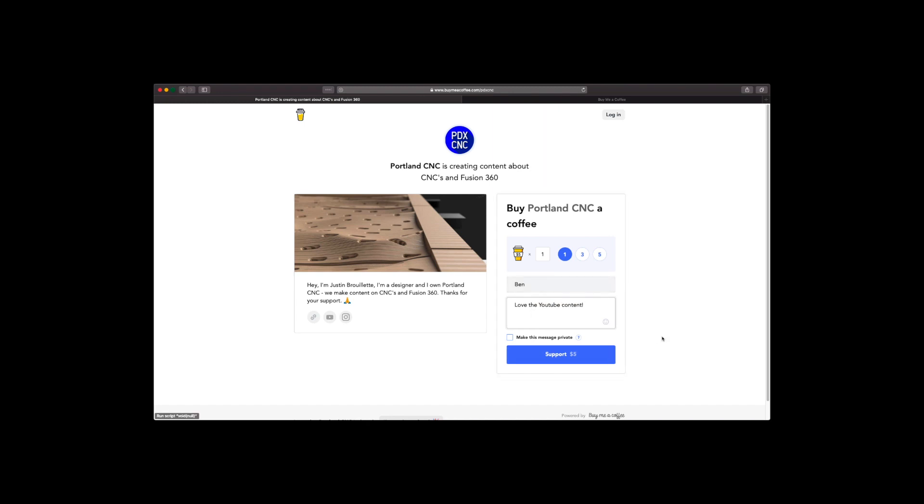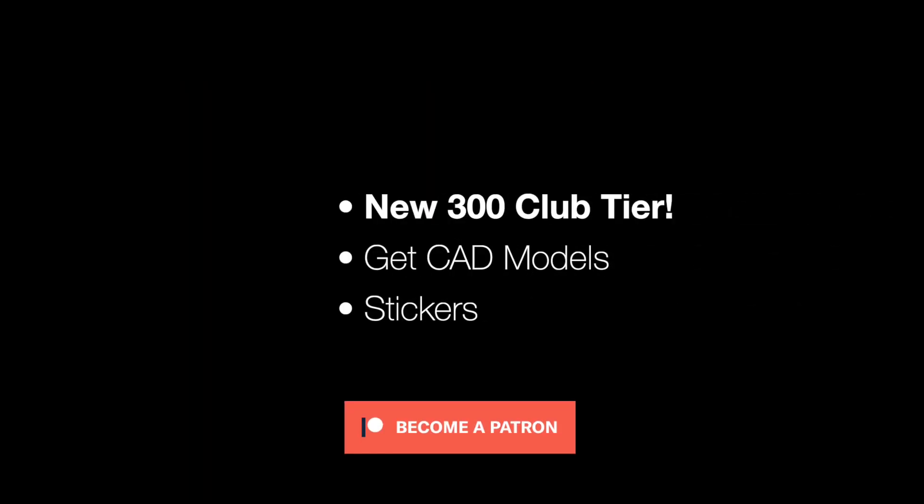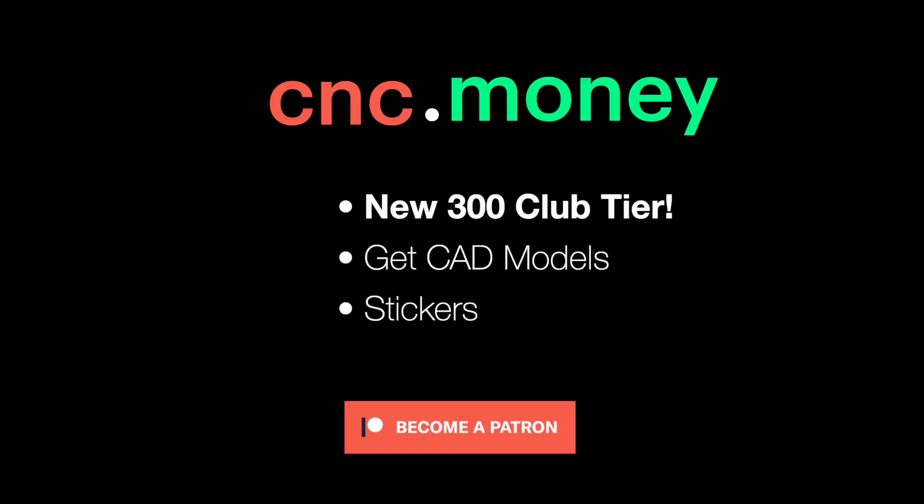If you want to get our CAD and CAM models that we show in the videos, subscribe to our Patreon at cnc.money. Thanks. If you haven't subscribed, it's imperative you do. I know if you watched this far, you obviously enjoyed it a little.